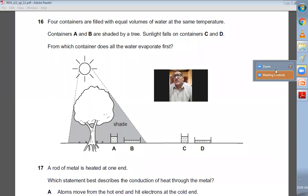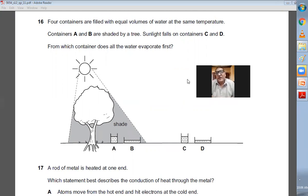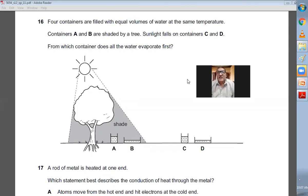Question number sixteen: all containers are filled with equal volume of water at the same temperature. Containers A and B are shaded by a tree. Sunlight falls on containers C and D. From which container does all the water evaporate first? The rate of evaporation will be faster if the sun is shining and the surface area is the largest. Container D has the largest surface area and is in direct sunshine, so the rate of evaporation will be fastest. D is the choice.